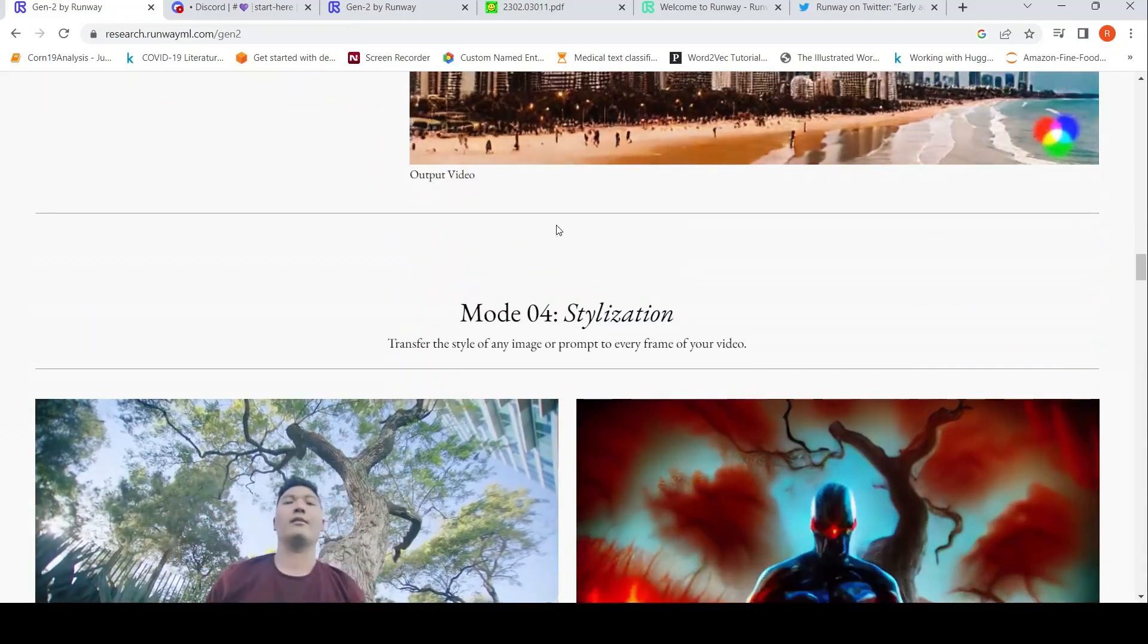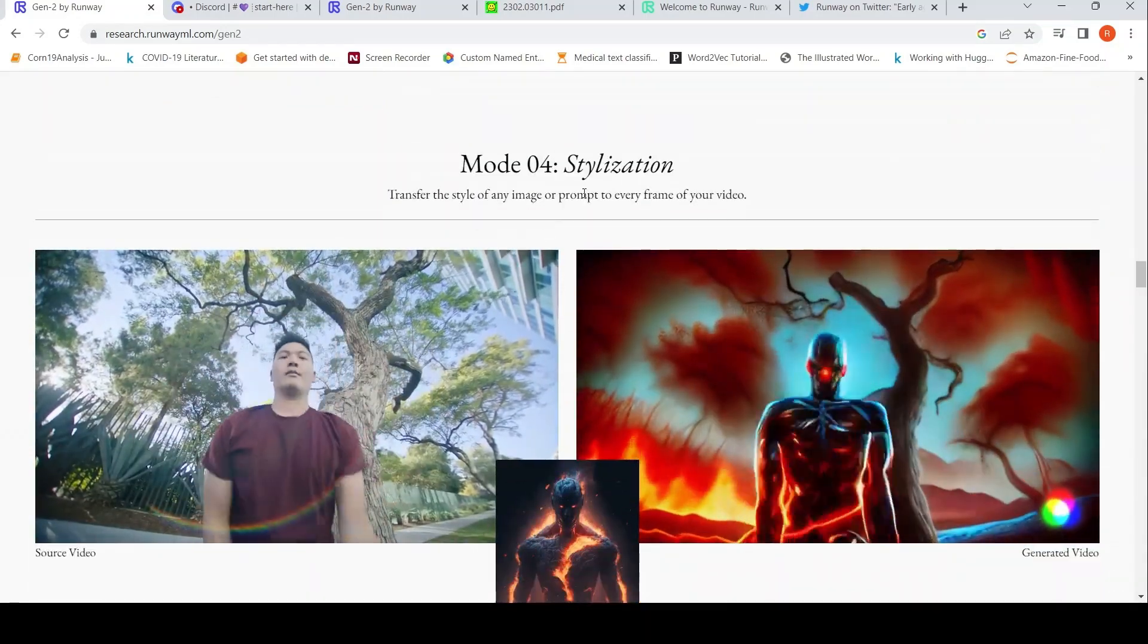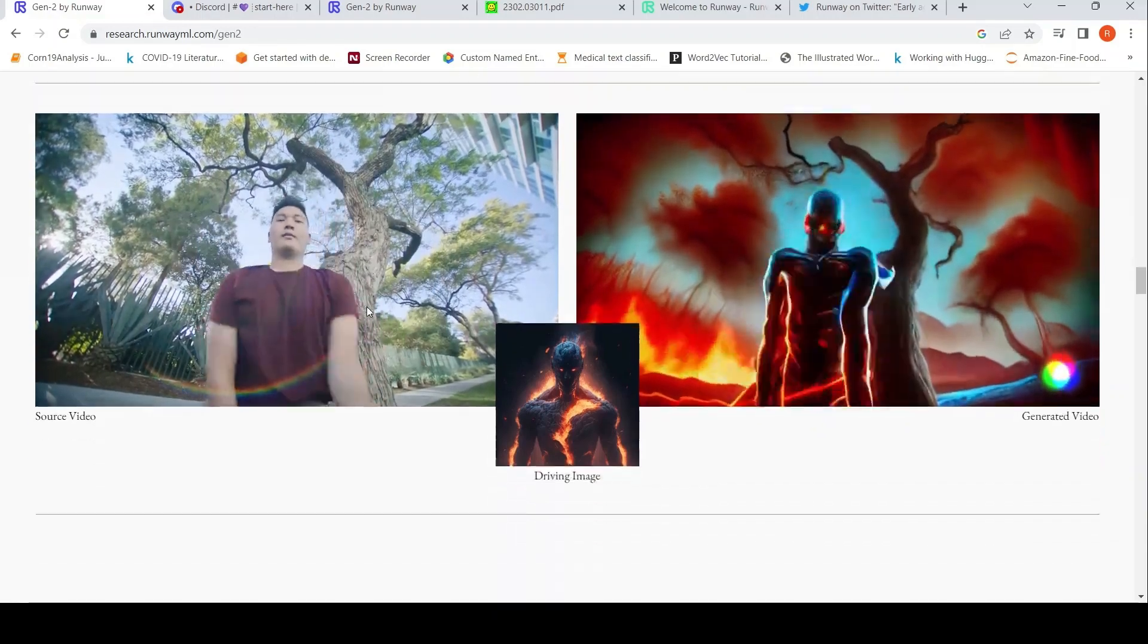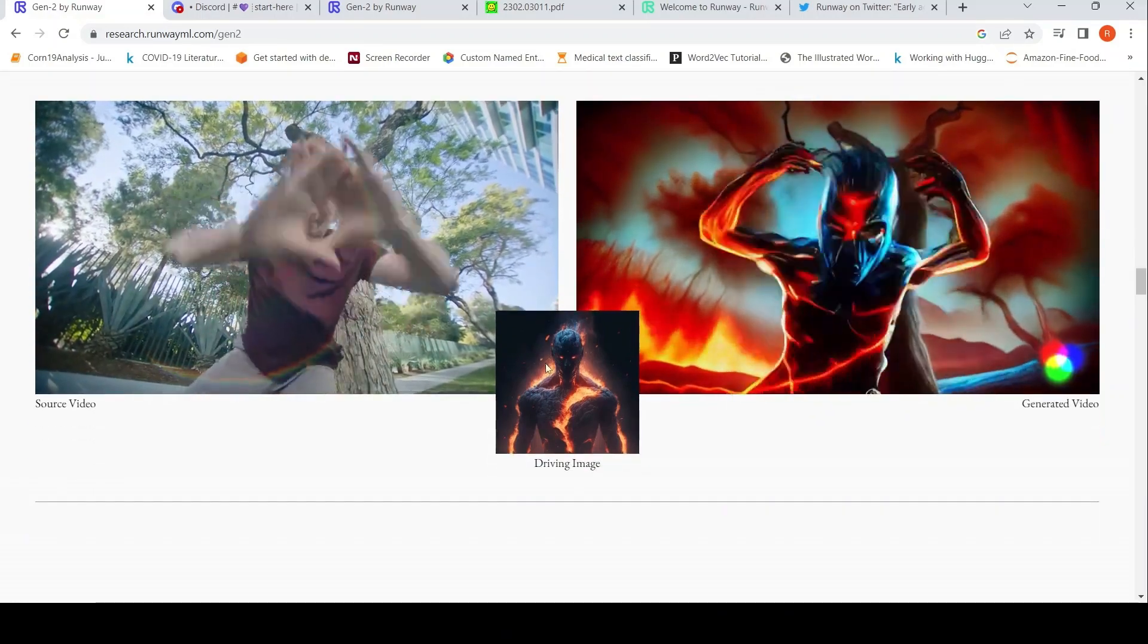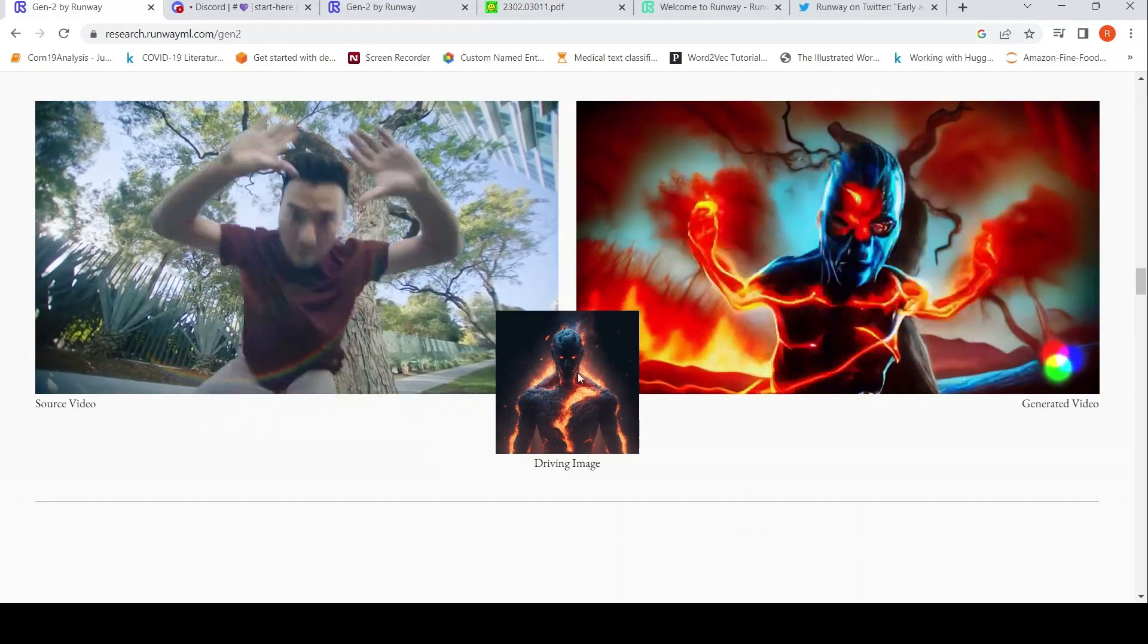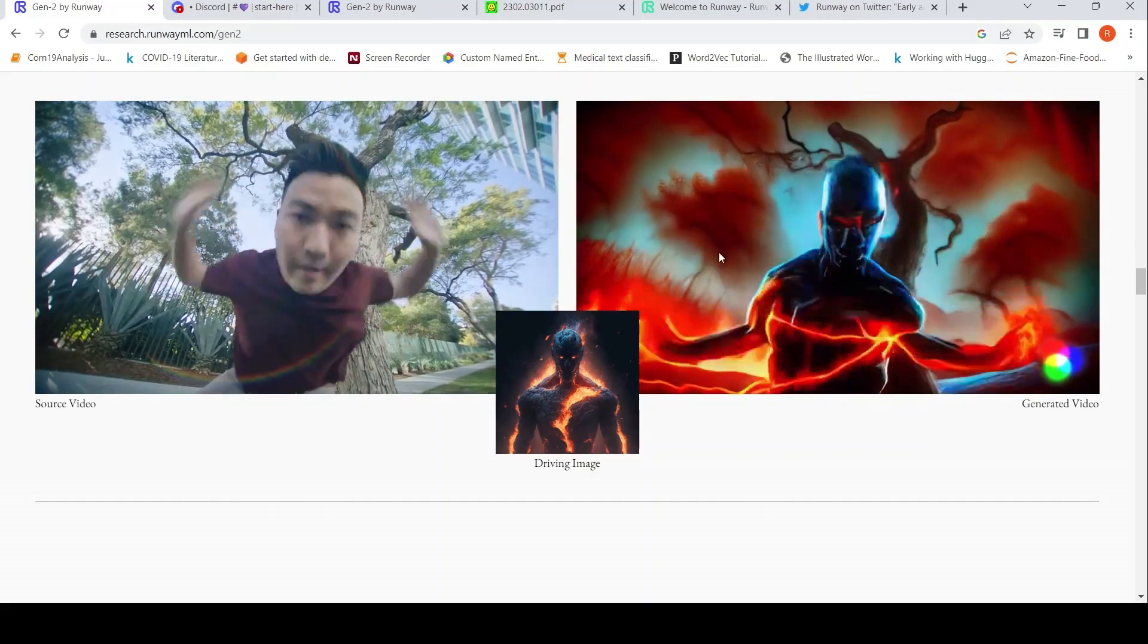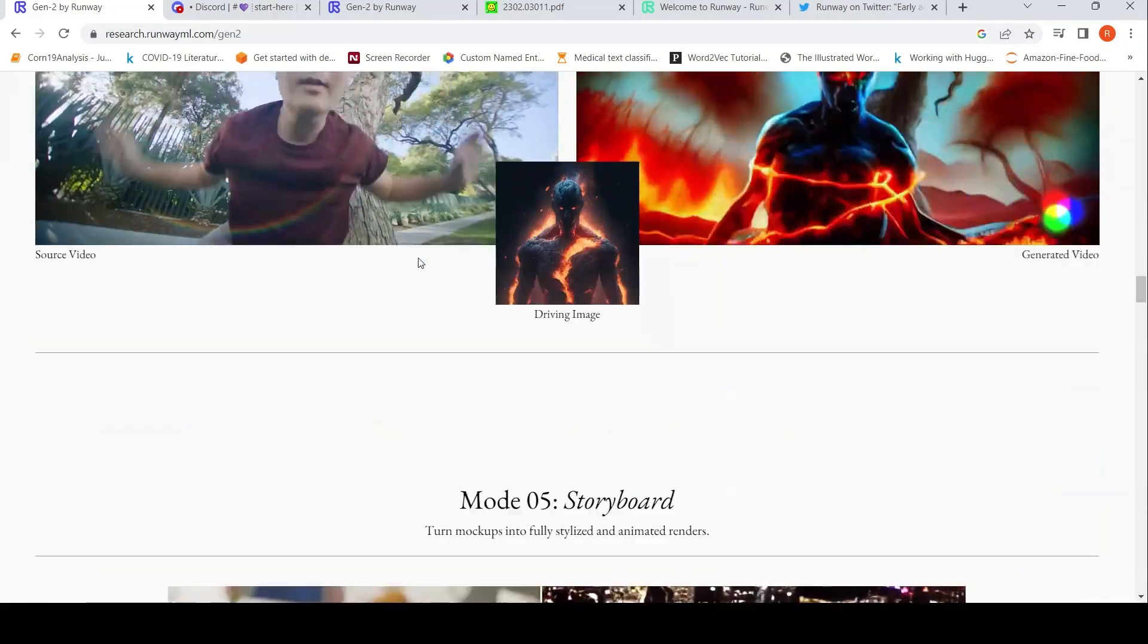Mode 4 is stylization. Basically, transfer the style of any image or prompt to every frame of your video. So you have a source video like this, and if you have a driving image like this, basically you want to transfer this style into this video. And this is the video which has been generated.